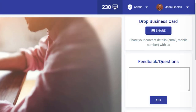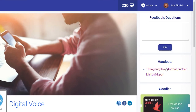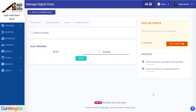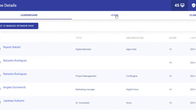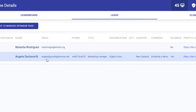You can also get attendees to share their details with you at the click of a button with the drop business card option on your sponsor page. You can also collect leads by asking attendees for their registration ID and saving it with a note. You'll then be able to access a list of all the scanned users who've shared their details with you, including phone and email addresses.